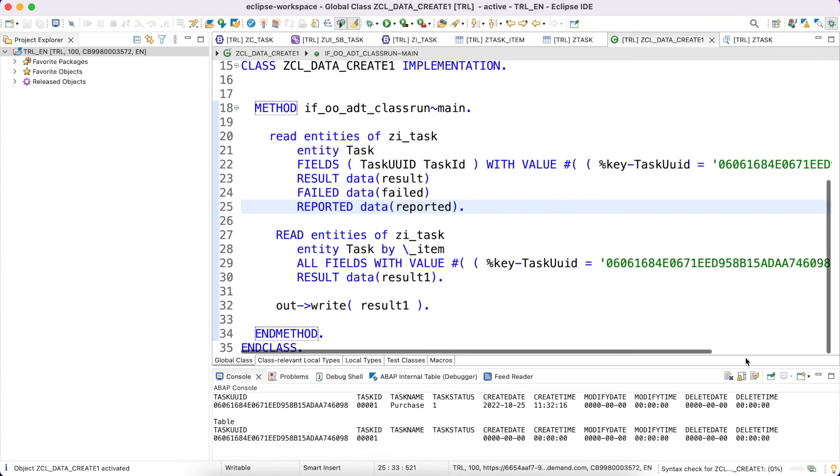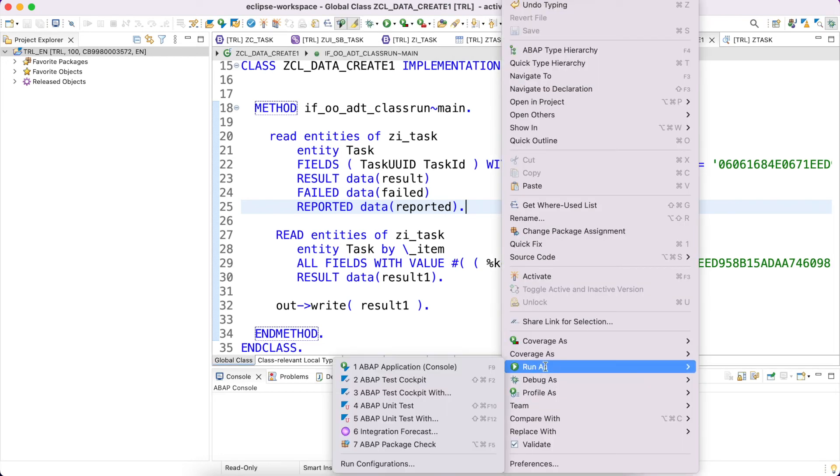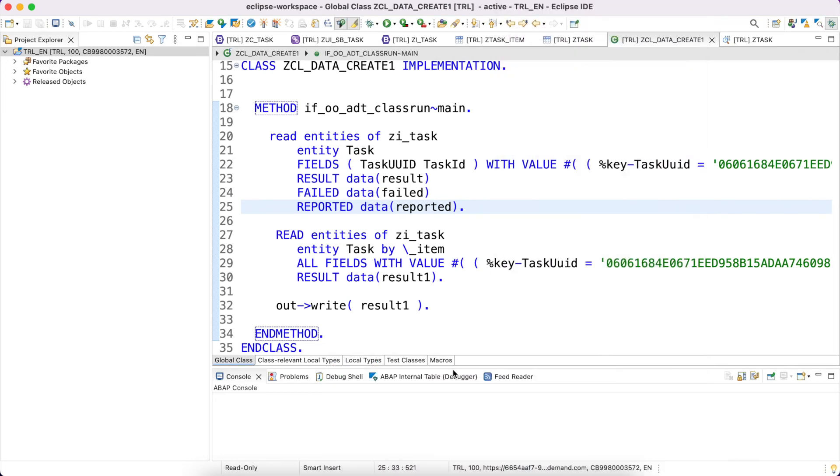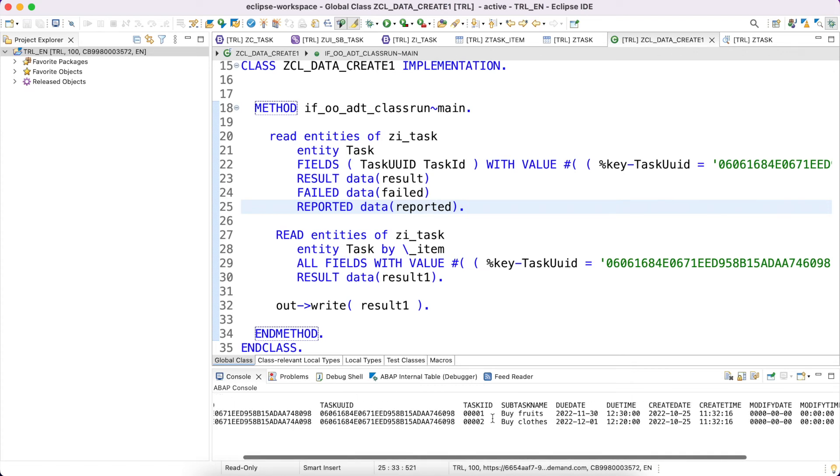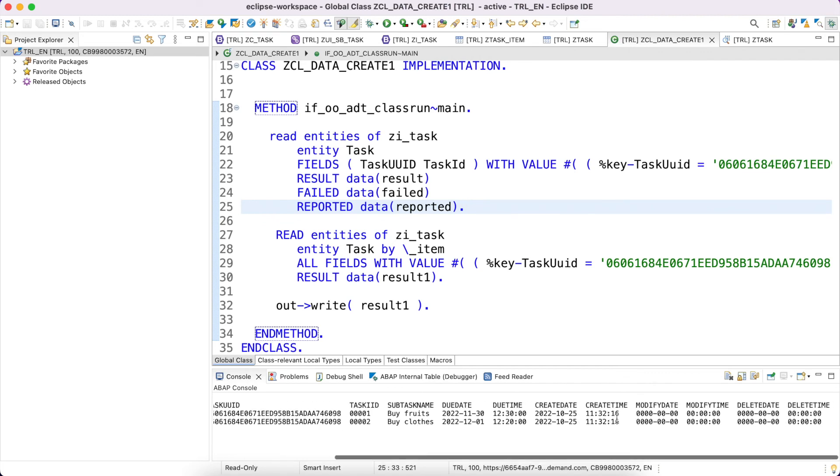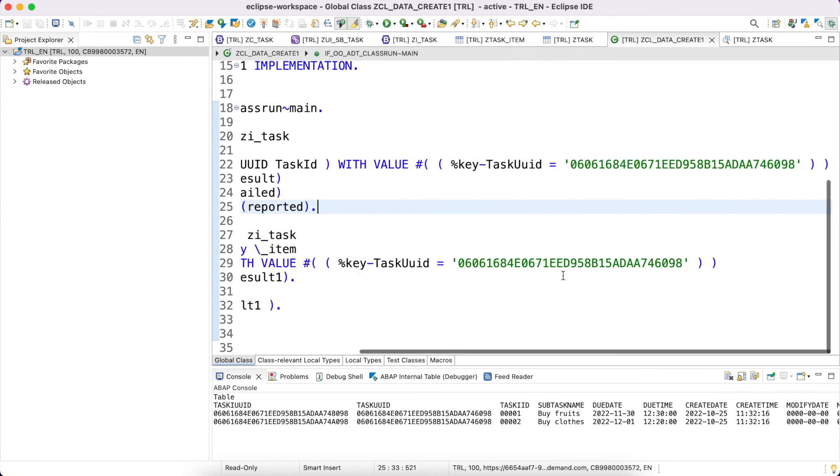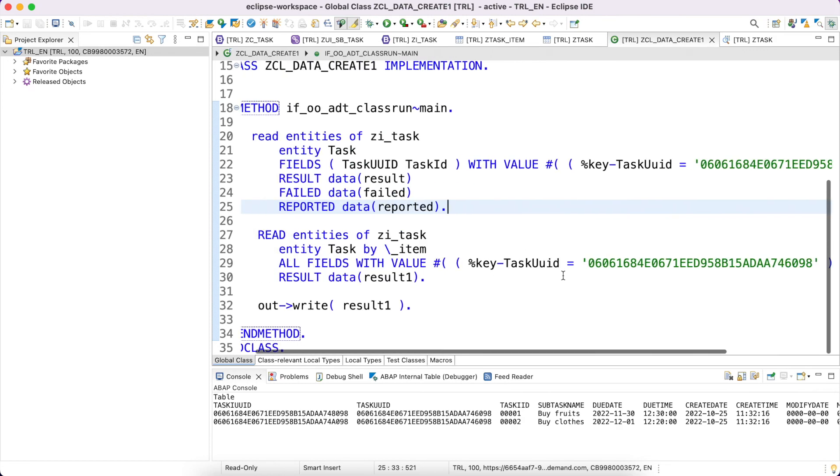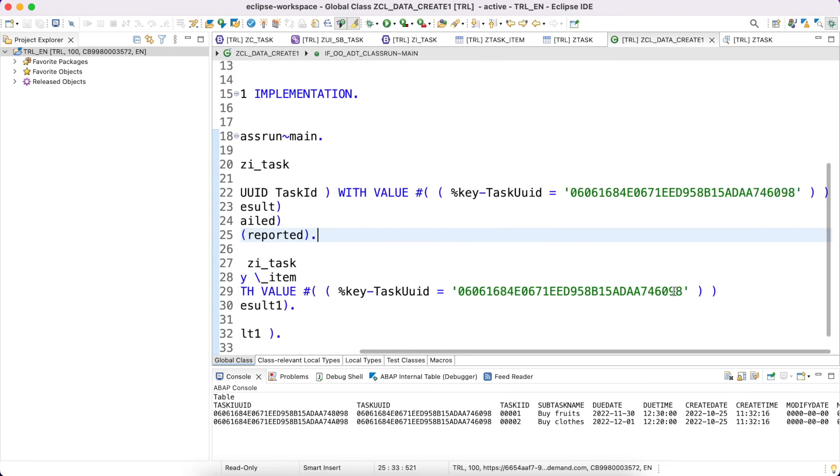I'm just clearing this console. For this TaskUUID we have two items: task item UID and task ID, item ID, subtask name, due date, due time. All data has been fetched. This is what is about read and read by association. In addition to that I would like to show the link also just for understanding.